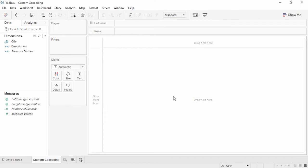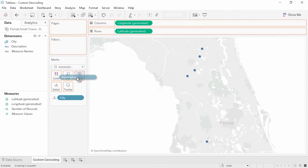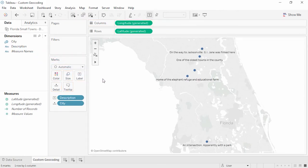To use custom geocoding, the dataset simply has to have the same field that's been added to the custom geocoding. Here we have Florida small towns, and the end user interacts with these fields as if they were any other automatically recognized geographic role. We'll double-click city and add description to label — these towns are too small for Tableau to have recognized without that custom geocoding information. Thank you for watching this custom geocoding training video.